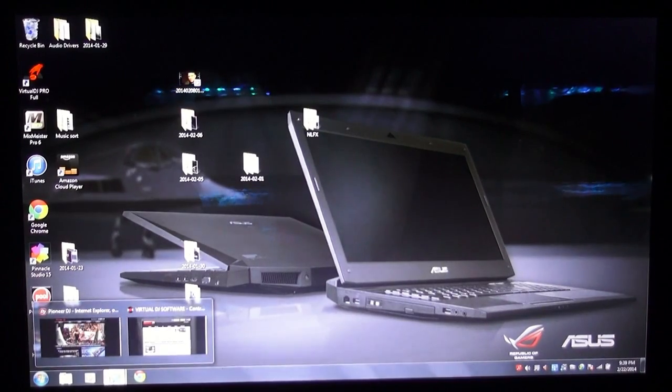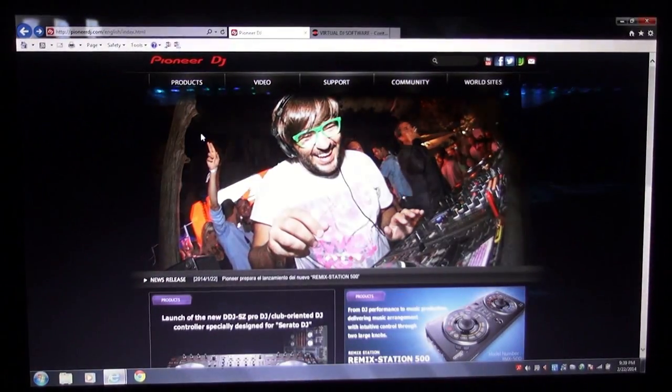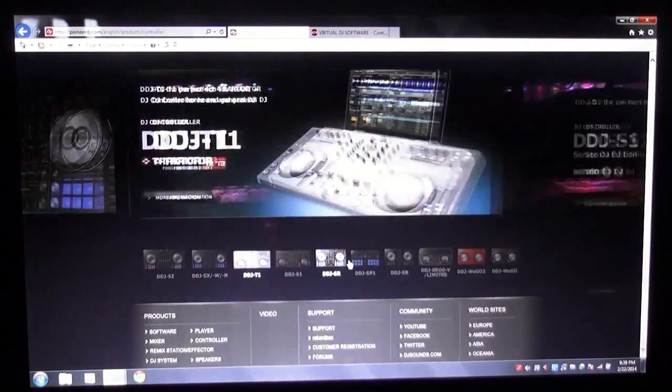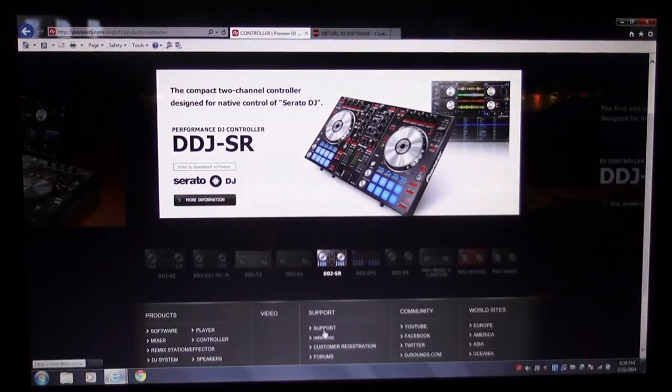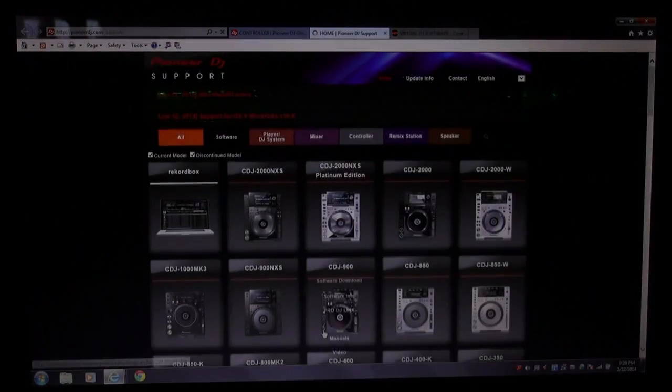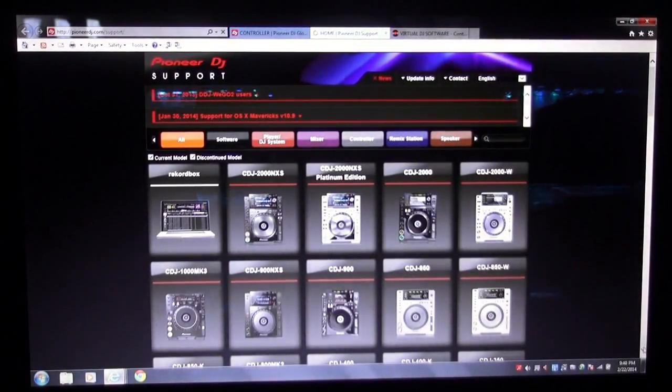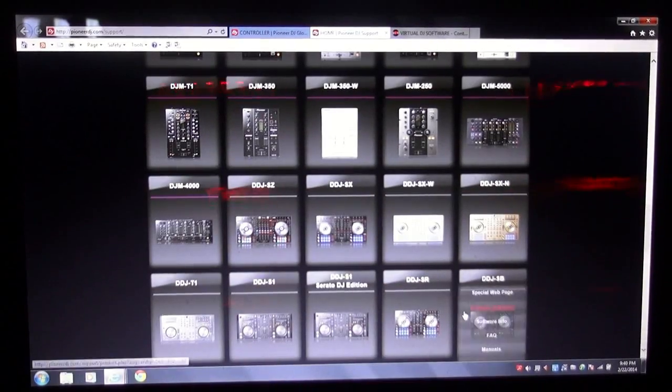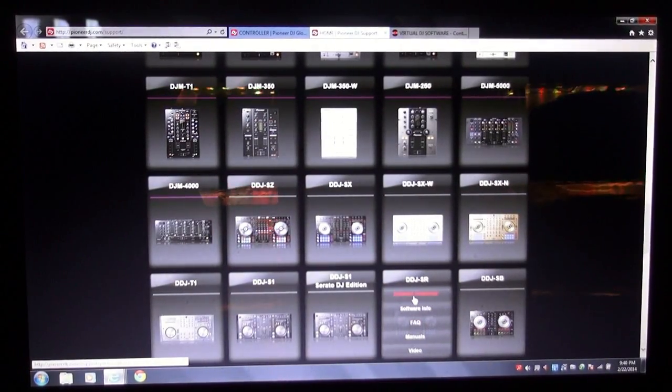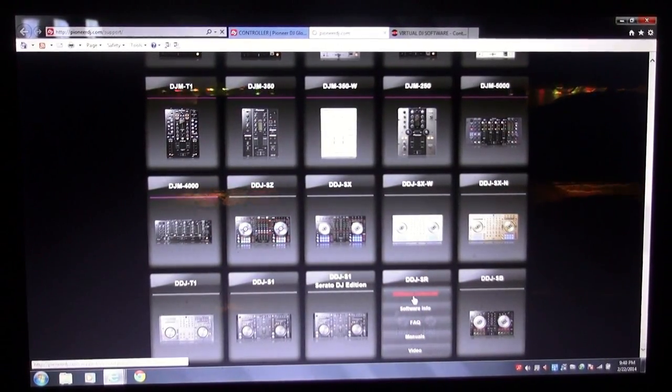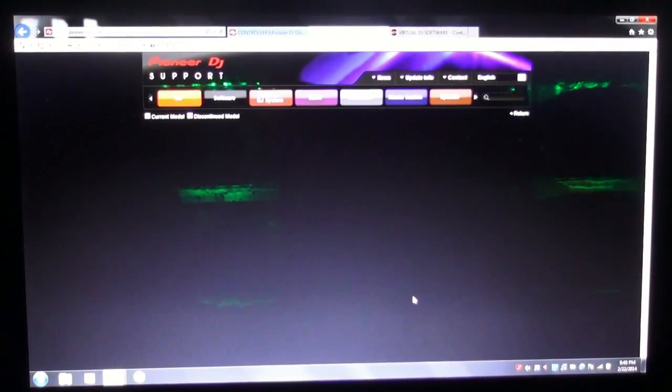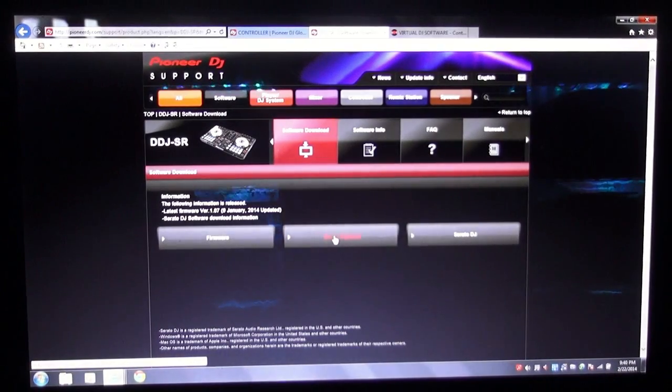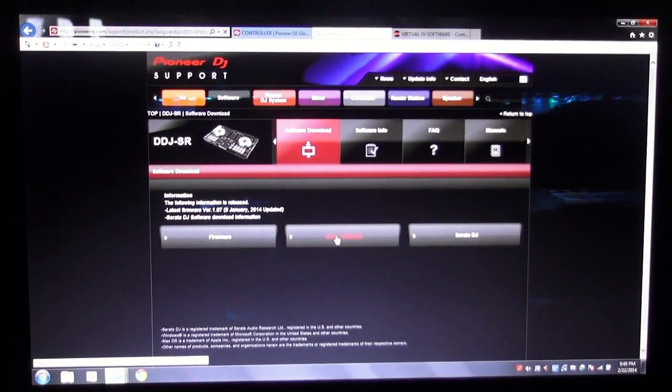Now I'm going to go to the Pioneer DJ website and find my controller. In our case we've got the DDJ-SR and we're going to go to support. When we get to support, again we're going to find our controller. It's here, SR. Okay, software download. Click on that. Now since we're using a PC, we are going to want to get the driver software for the PC. So we're going to click on that.